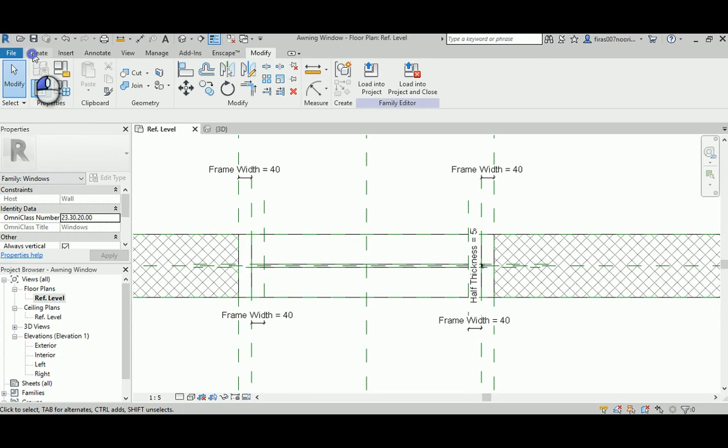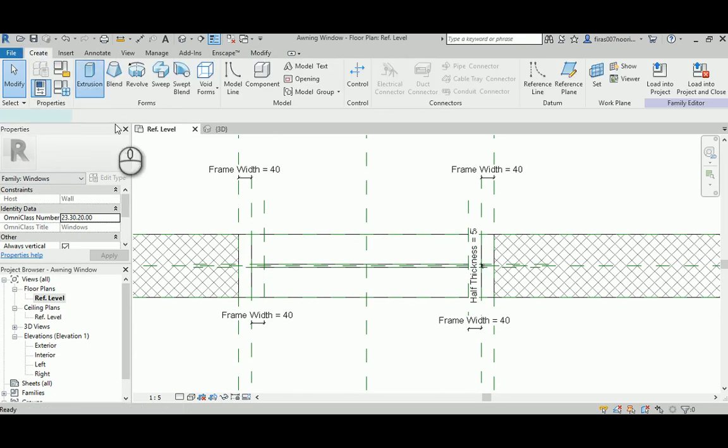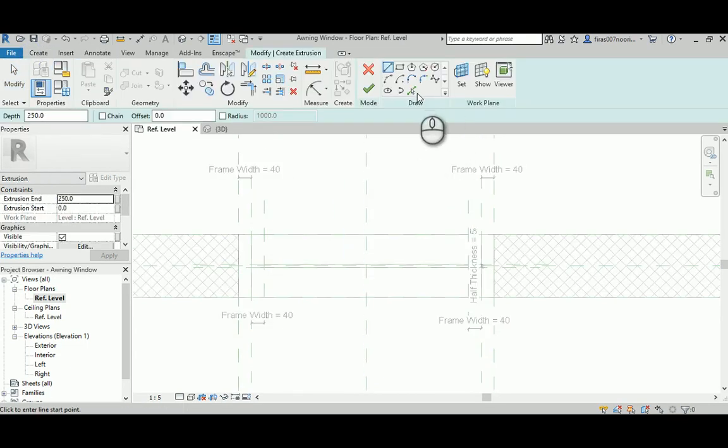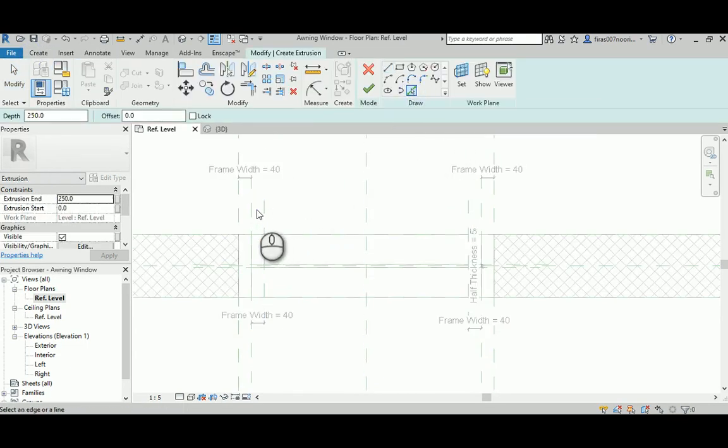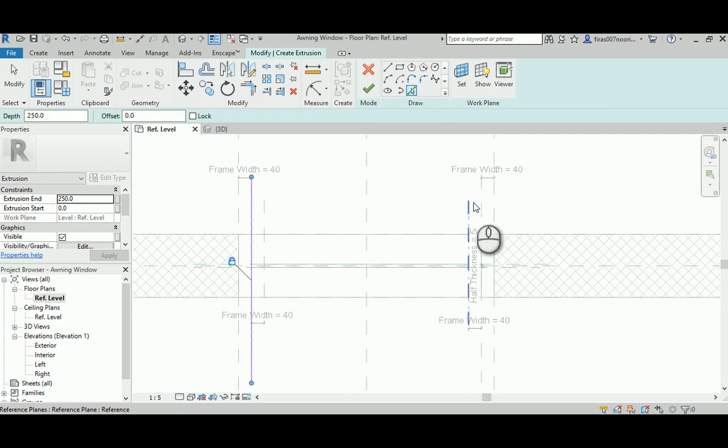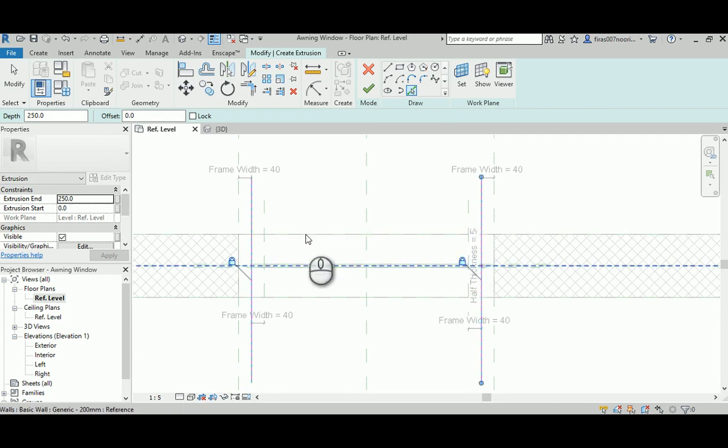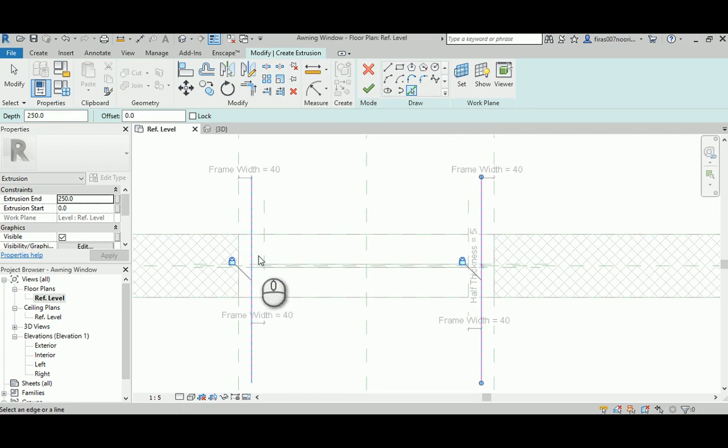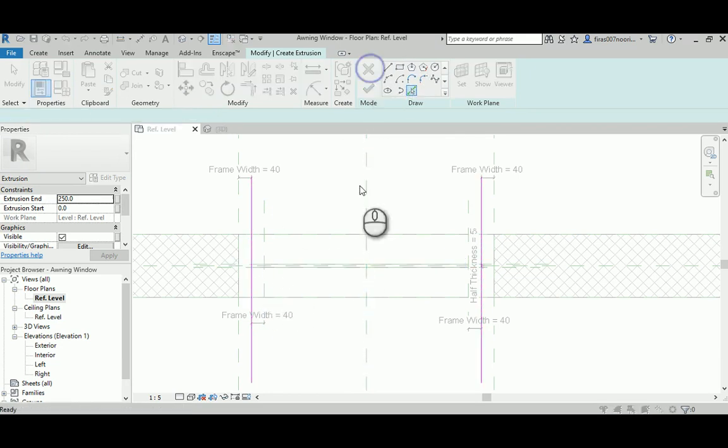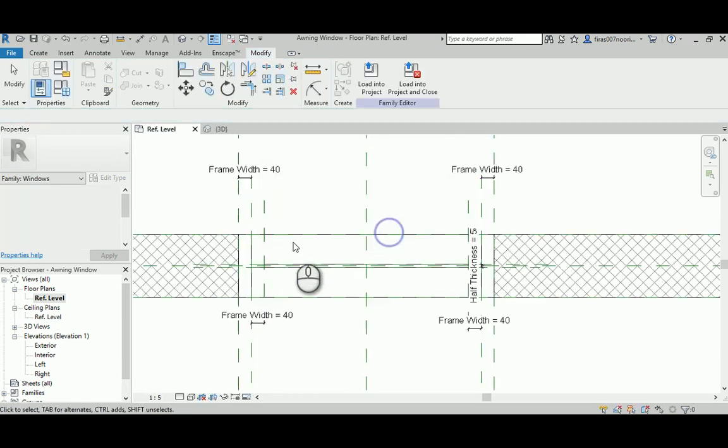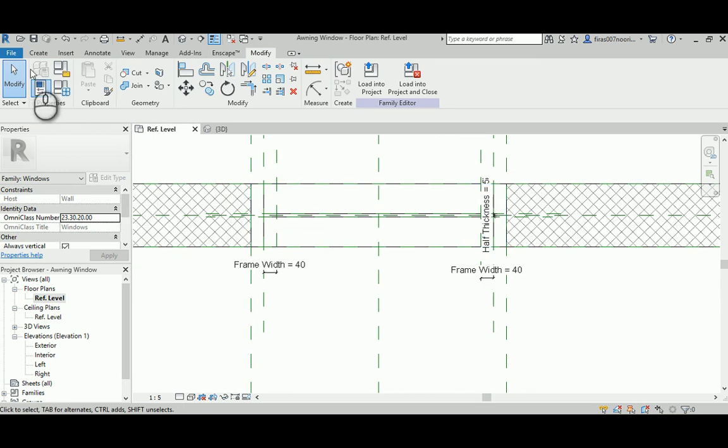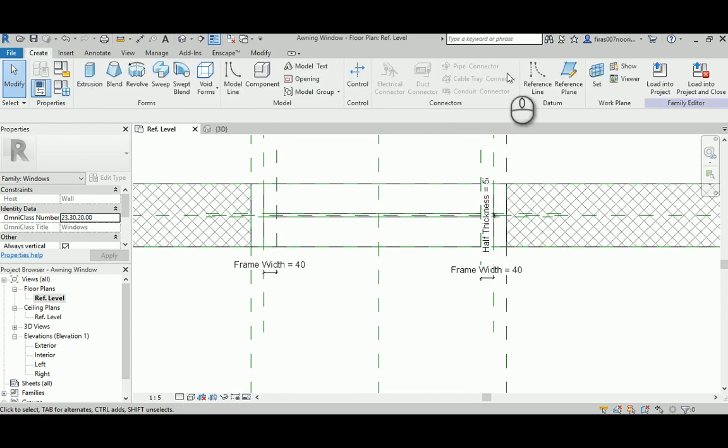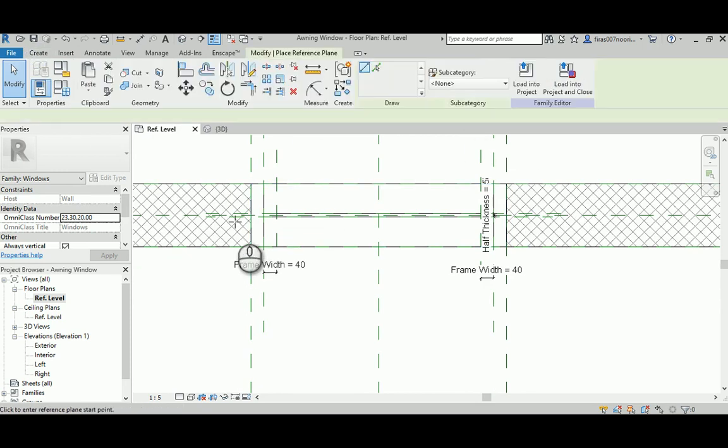So I'm going to create an extrusion and then use the pick lines. I'm going to select and lock. Same technique we used. I made a mistake, so it shouldn't start here. I should have created the inner frames first. Sorry for that.